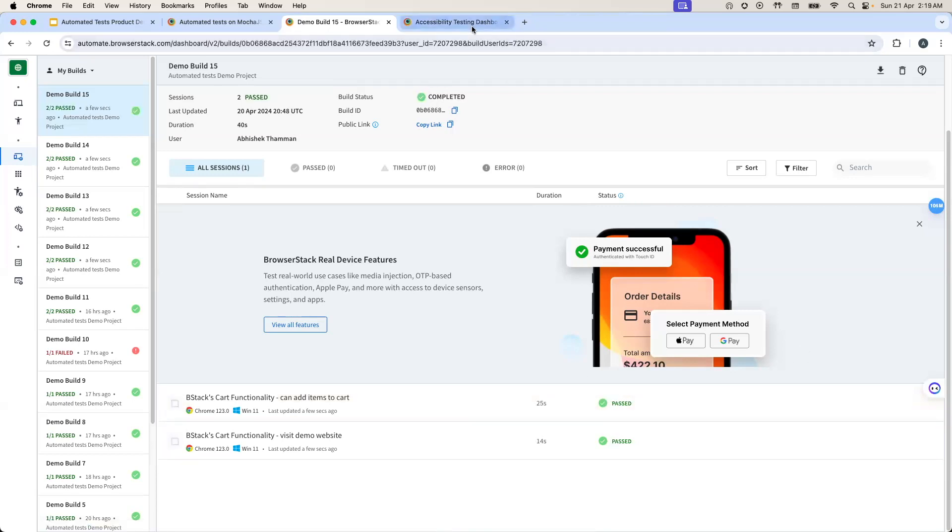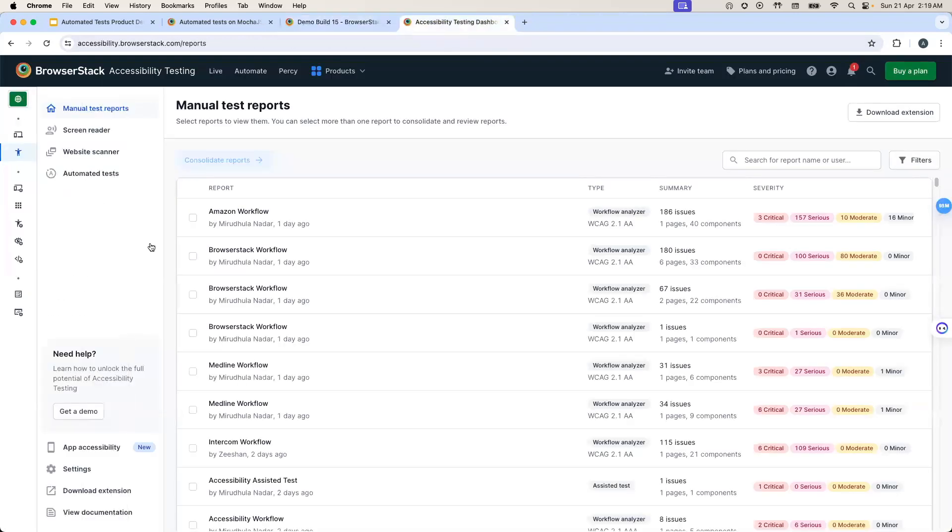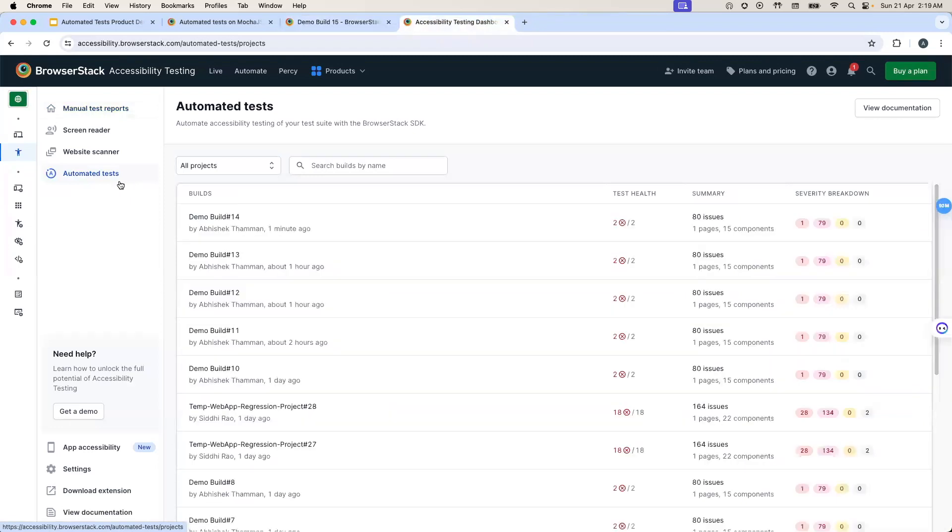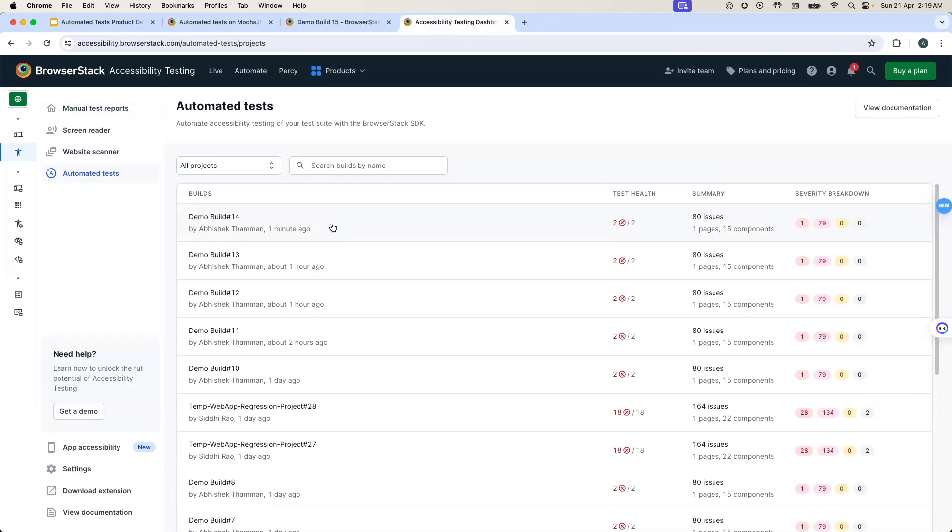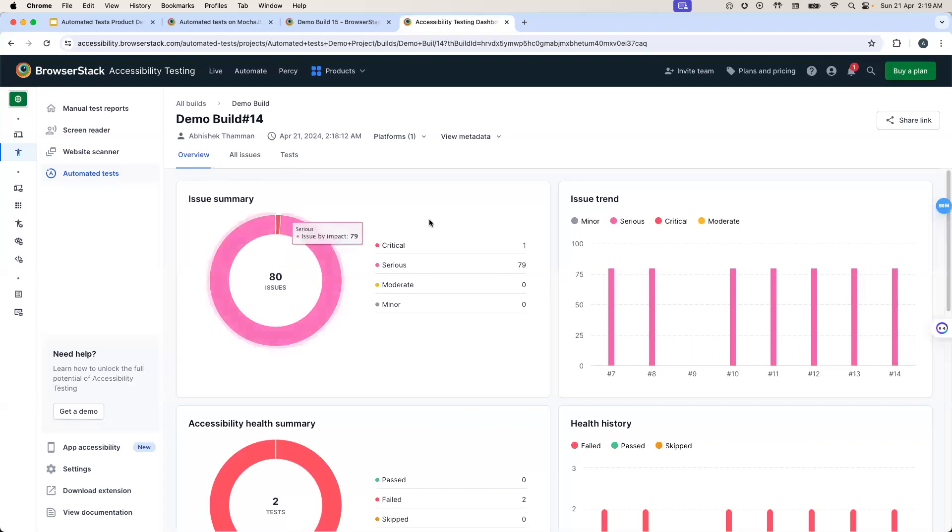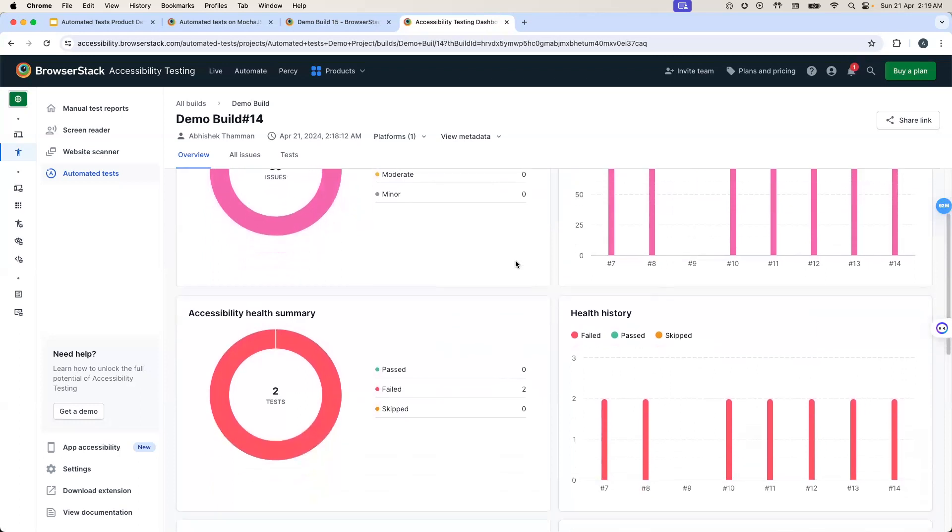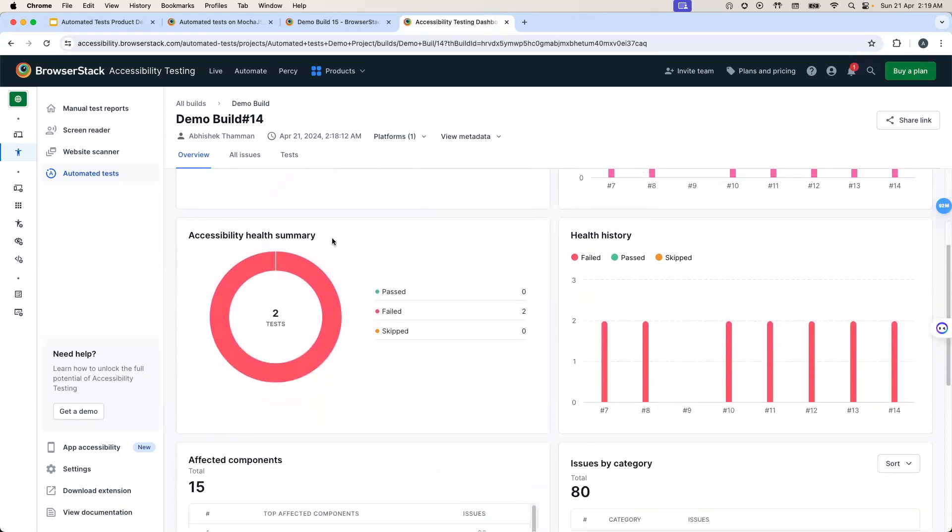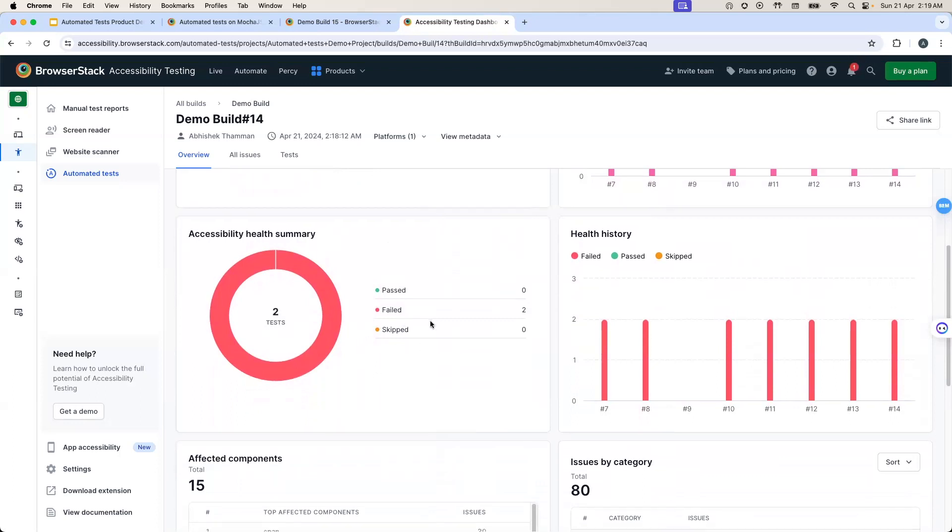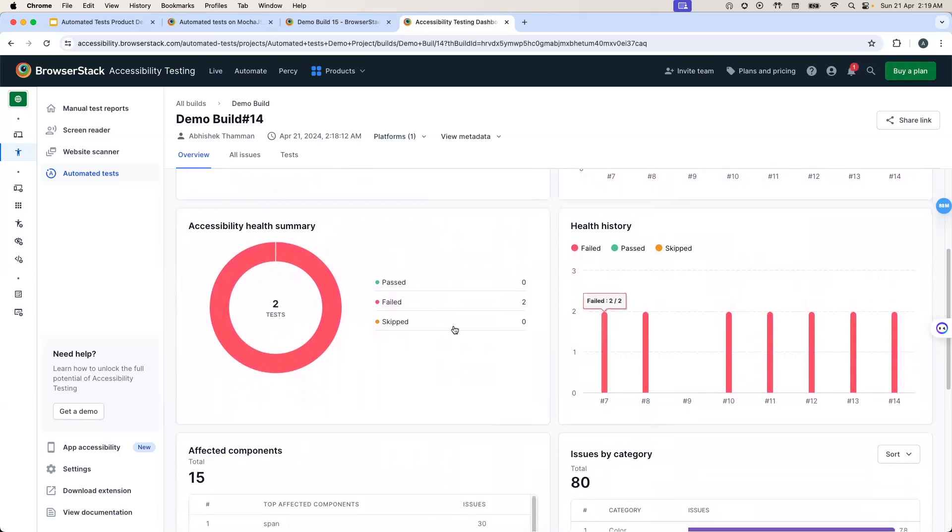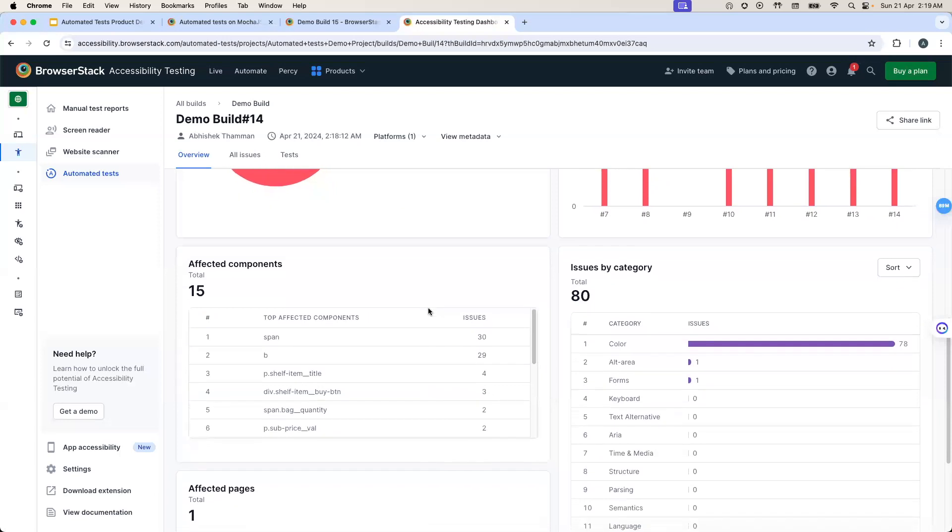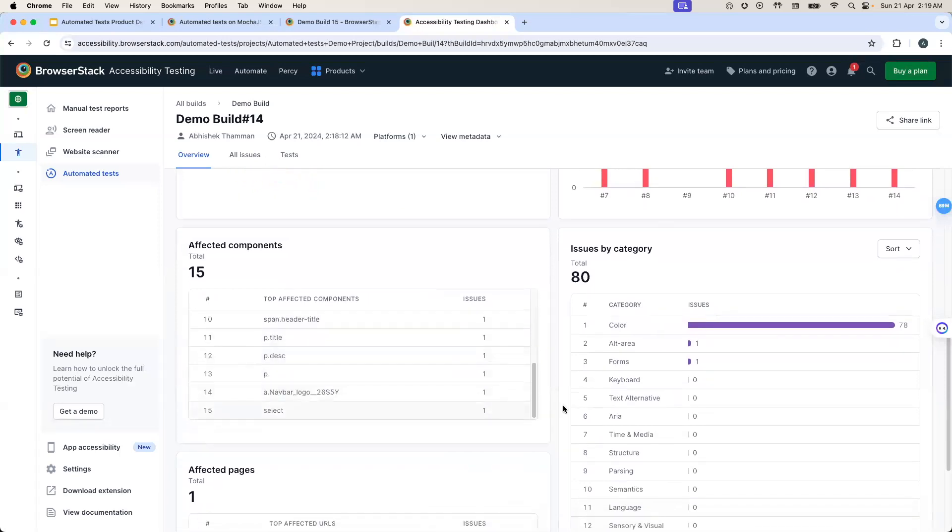I'll head over to the accessibility dashboard. In the accessibility dashboard, we have the automated test section. And we can see the build that we just ran over here. And I'll go ahead and open this build report. Now, in the overview section of the build report, we see the issue breakdown by severity. There is the trend of issues and their severity breakdown across the past builds. On further scrolling, there is the accessibility health where both of our test cases have failed because there were accessibility issues found in both of them. There is the health history and the issue breakdown by components by category and the pages.